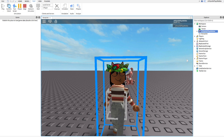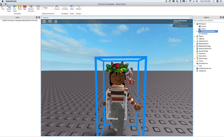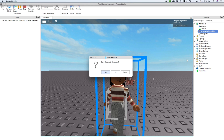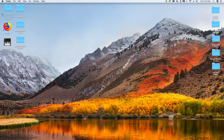Now click out of Roblox Studio. It'll ask if you want to save — I just click No because I don't need it anymore, and it brings me back to my desktop.